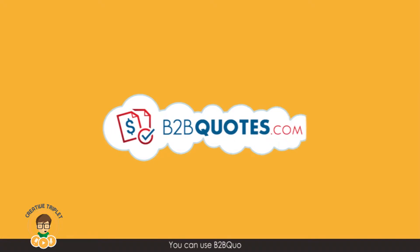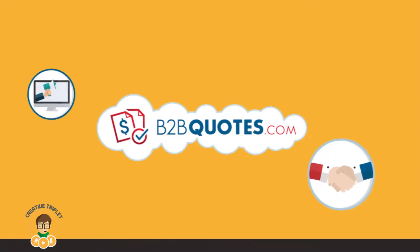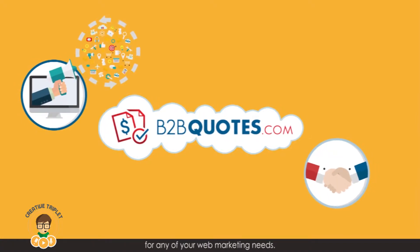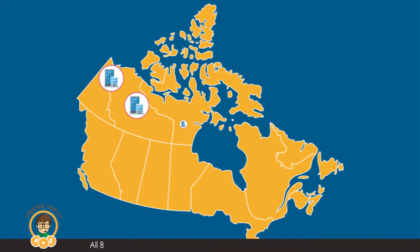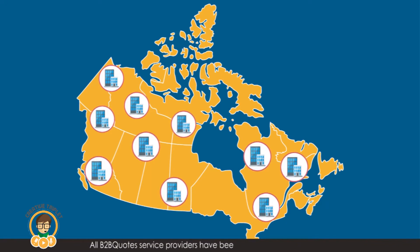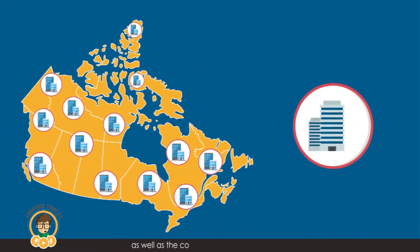You can use B2B Quotes to find the right service providers for any of your web marketing needs. All B2B Quotes service providers have been pre-screened and verified, as well as the company's general reputation.